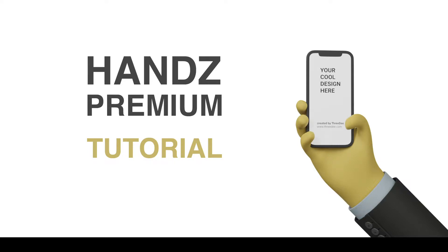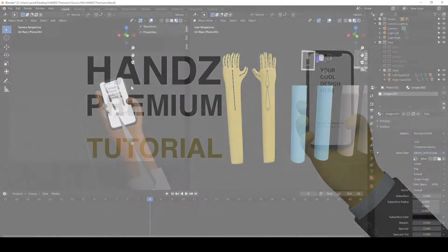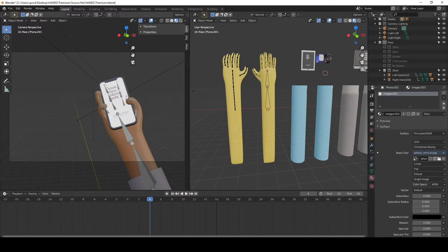Hey guys, Sam from 3D here. In this short tutorial I would like to show you what you can do with the Hands Premium Library. You can change the mockups, you can change the colors, you can change the materials, you can change the pose of the hand, and so on.